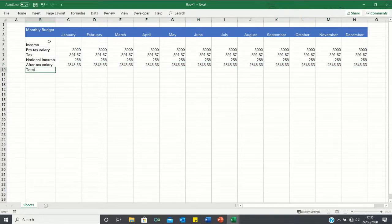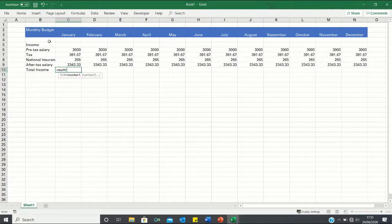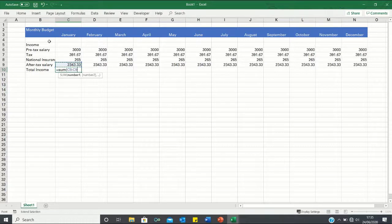Finally our total income is going to be exactly the same as our after-tax salary. However here we're going to use the sum function in case we later want to add any additional sources of income.